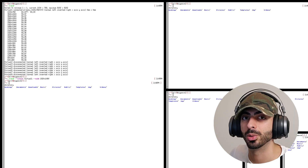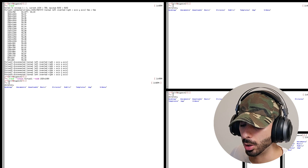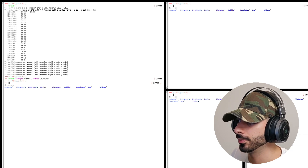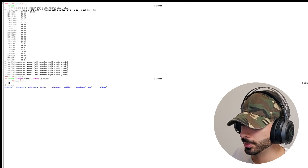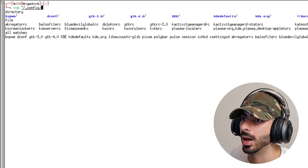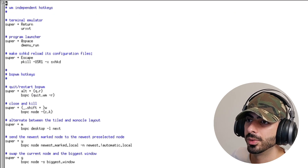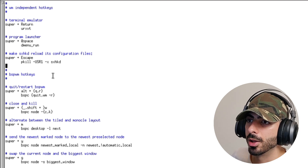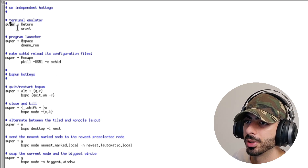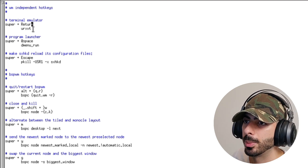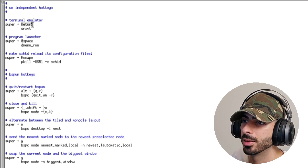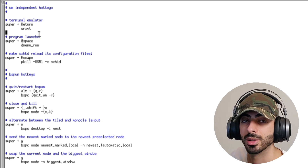To close a window, press Super+Shift+W. To change keybinds, go to ~/.config/sxhkd/sxhkdrc and open it. Inside you'll see all the default keybinds. It's quite simple: the first key plus the second key, then the application. For example, Super+Enter opens the urxvt terminal.